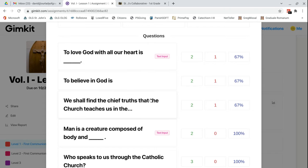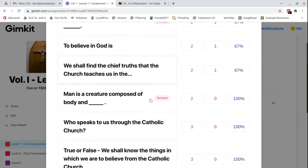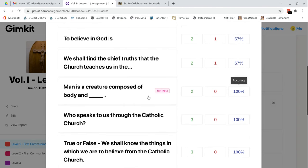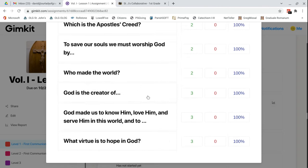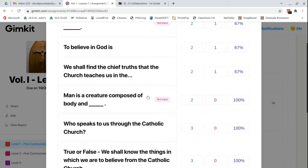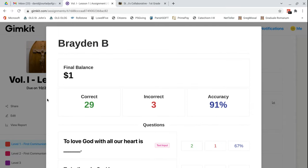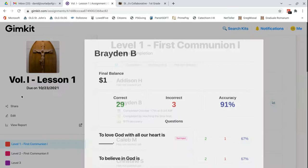So this is awesome because it puts right up top the questions that were the most difficult for this student. So you can say, all right, what do I need to reinforce most in the next kit that I make or the next in-person class that we teach? And it looks like he got 100% on all the rest of these questions. That's great. Good job, Braden.